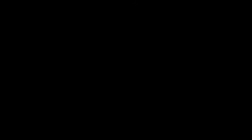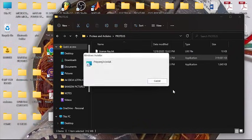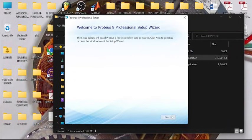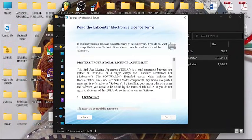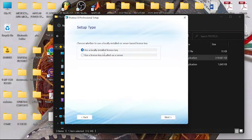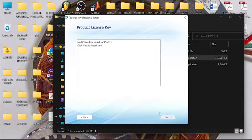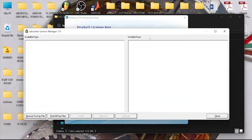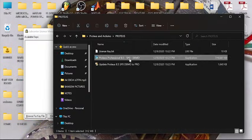Just follow the steps. Next, accept the terms of agreement. Next, use a locally installed license key. Next, so there's no license key found for Proteus. Here we are going to search. Next, so this is the license key in our setup folder. We are going to browse for the key.